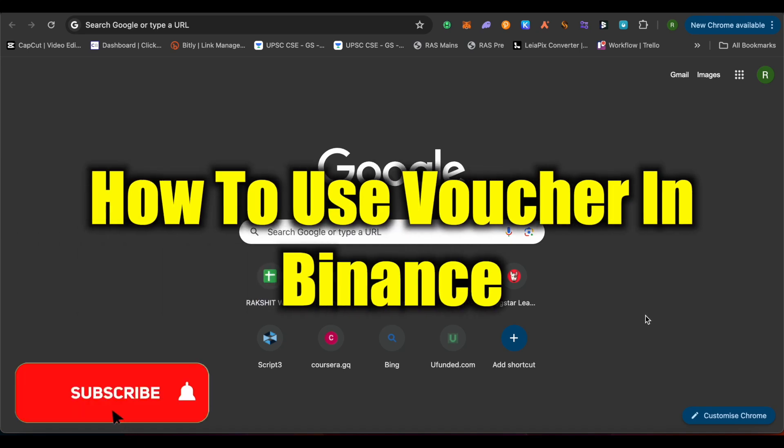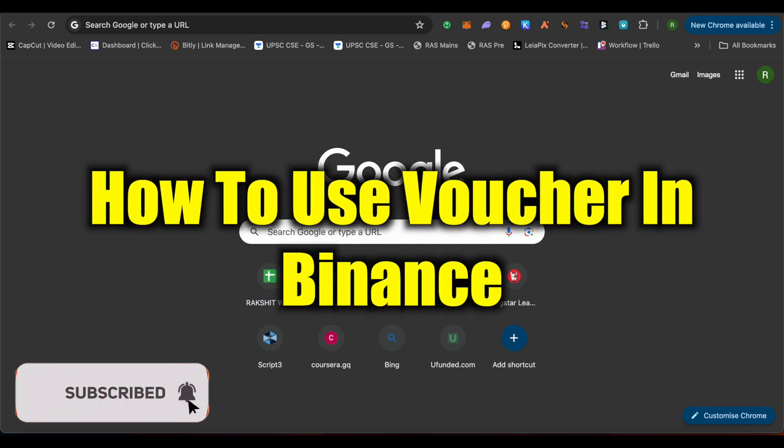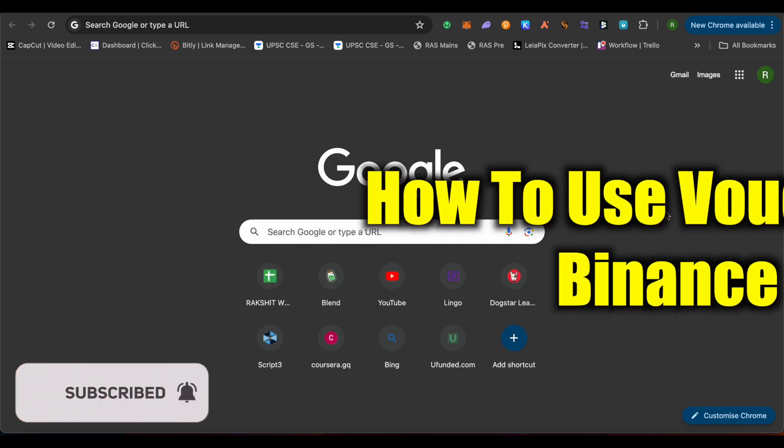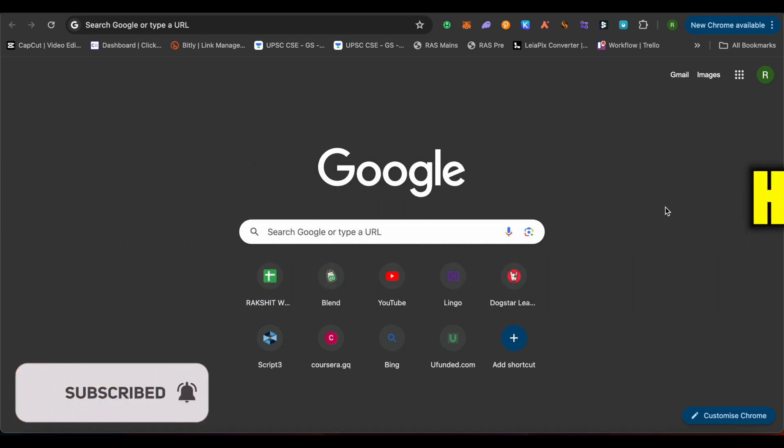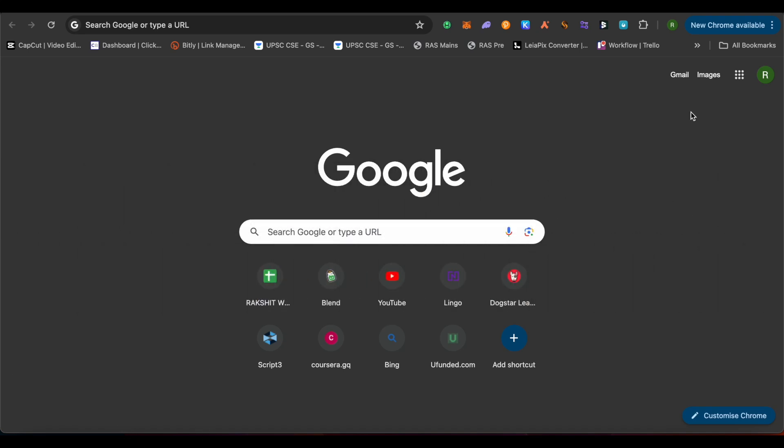How to use voucher in Binance. Hello everyone, welcome to our channel and let's see how we can do it.